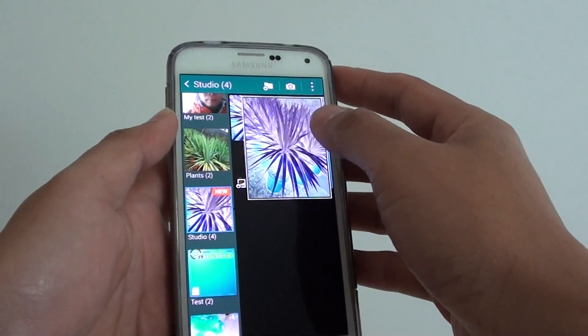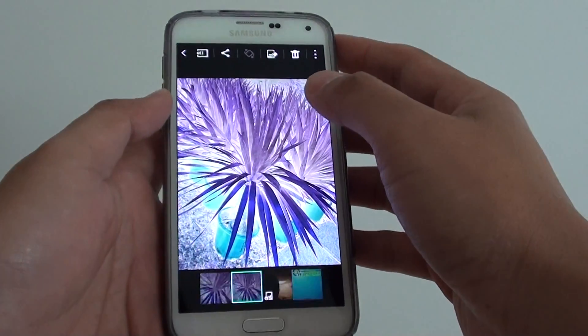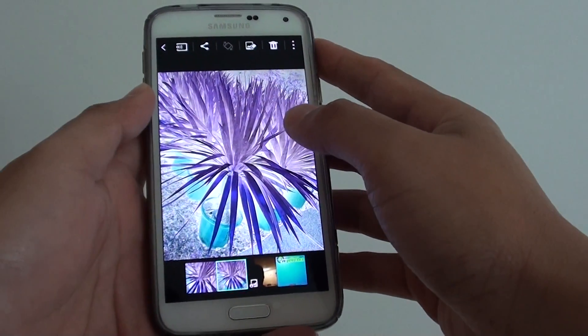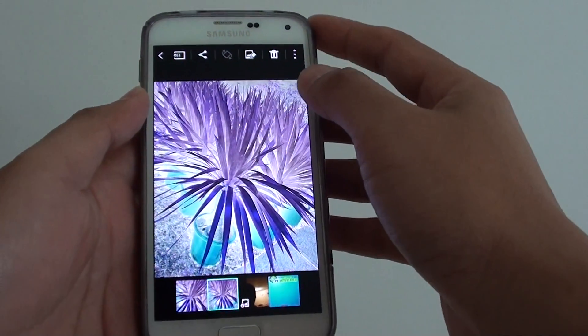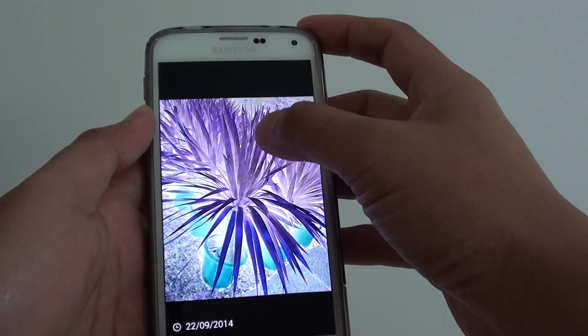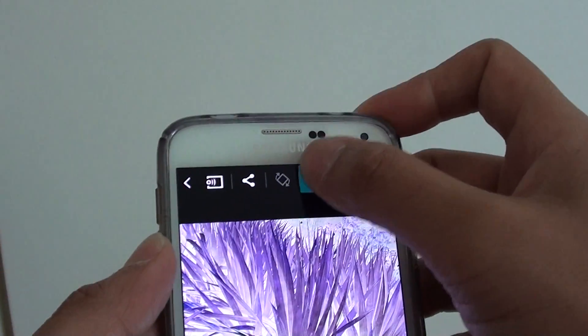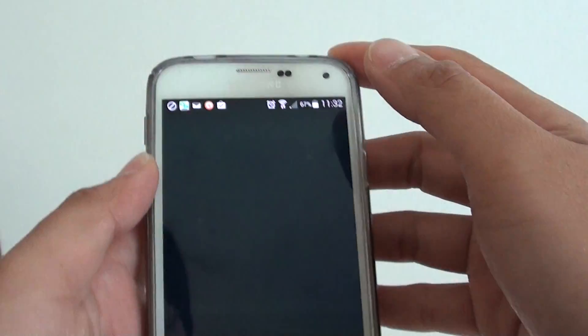Once you are in the gallery app, simply select the photos that you want to create a mirror. Then go into the edit mode, so tap on the edit icon at the top here, third one from the right.